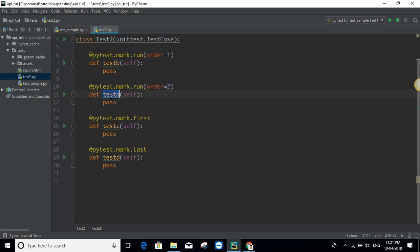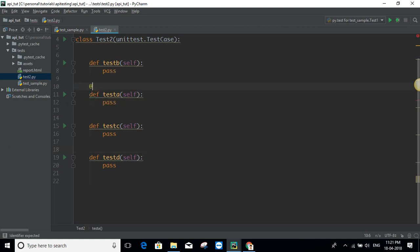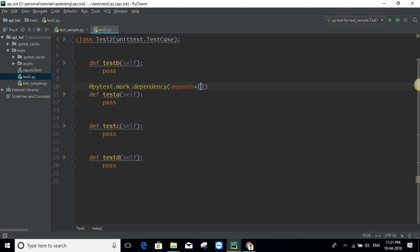Suppose I want test A to be dependent on the result of test B. Let's remove the existing ordering decorators first. Now I can add `@pytest.mark.dependency(depends=['test_B'])` to test A. You can also give a list like `['test_B', 'test_C']` — for now I'll just give test B.